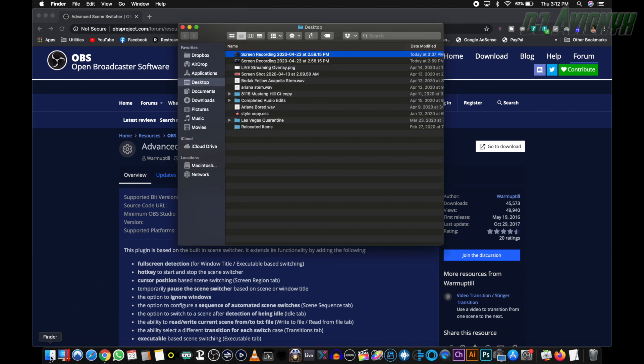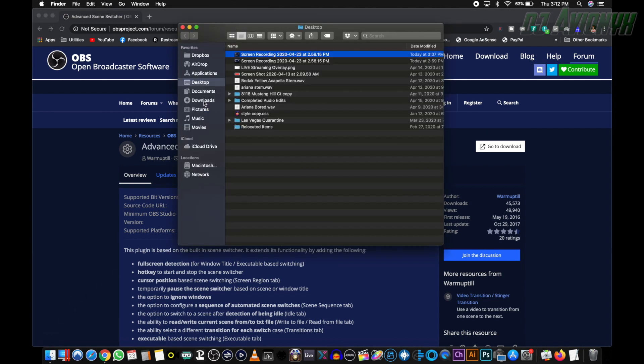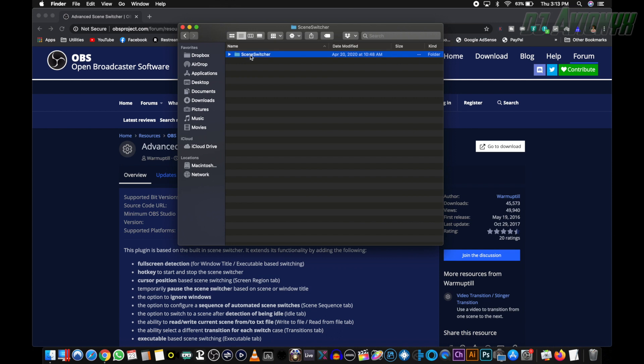Go ahead and open up your finder, your downloads, wherever it downloaded to and you're going to have the sceneswitcher.zip file. I've already unzipped it and then you're going to have the scene switcher folder. Double click into that. Now you have your Linux folder, your Mac OS folder, and then your Windows and your readme.